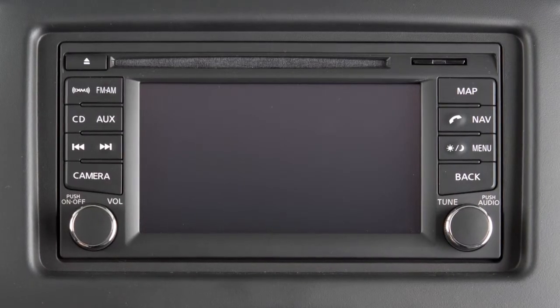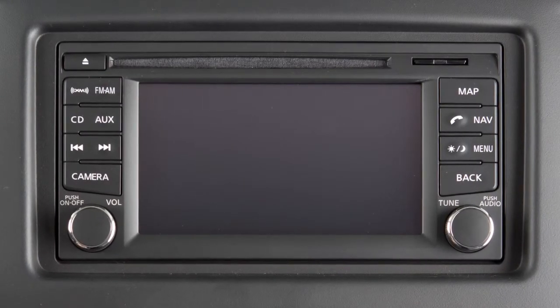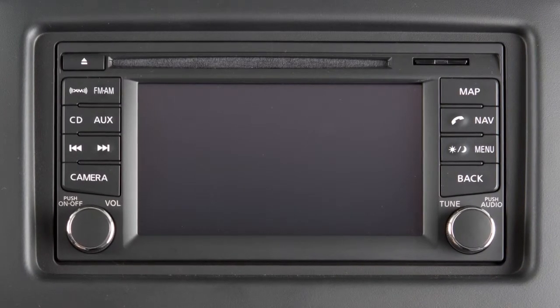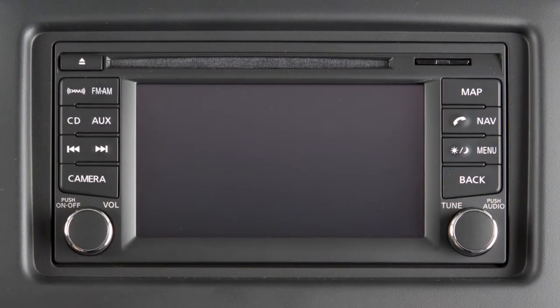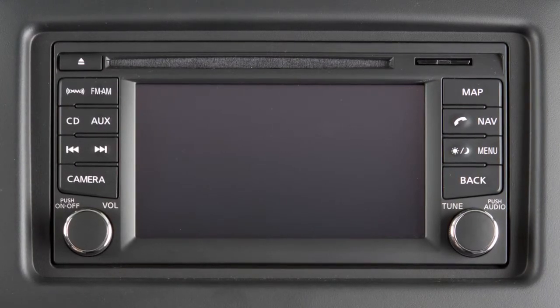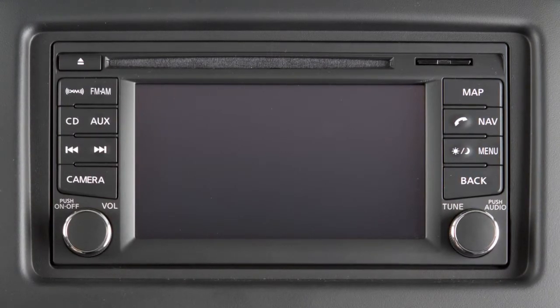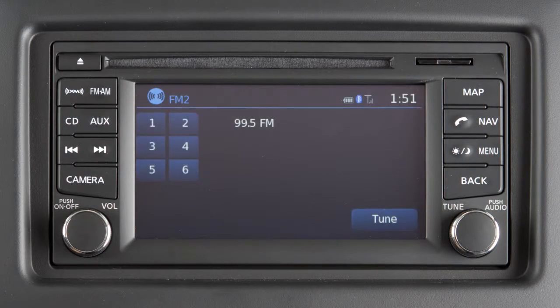The audio system with navigation includes an FM-AM radio, a CD player, and Sirius XM satellite radio if so equipped. This is the control panel. Audio functions will appear on the display monitor.